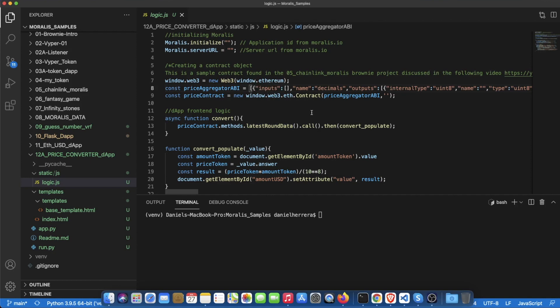Then you need the address of the price aggregator ABI which is something that varies by network. Depending on what network you are working on you will need a different value for the address here.